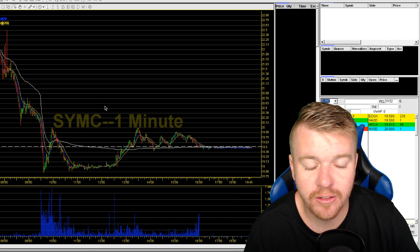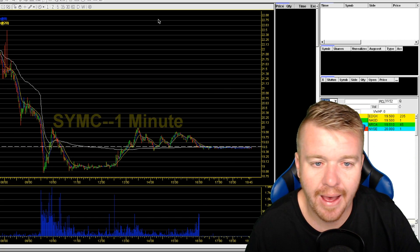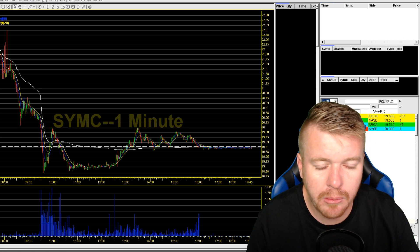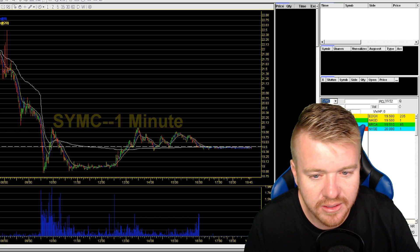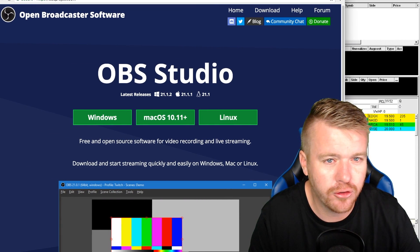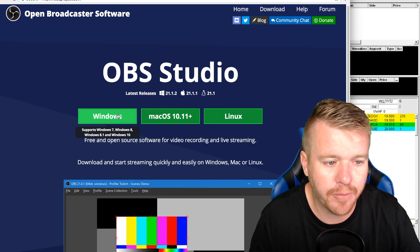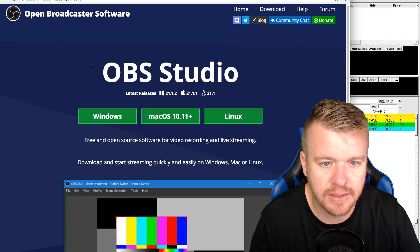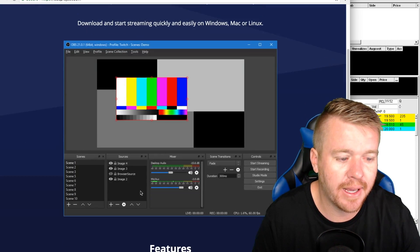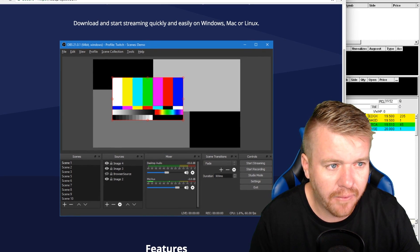So you have two benefits: watching your trades for learning, and having proof if you have an issue to show your broker. People always ask me what software I use — it's free, it's simple, it's called OBS Studio. A lot of YouTubers and streamers use it. It's at obsproject.com and you can download it for Windows, Mac, or Linux. It's easy to use — you set it up once and you're good to go.